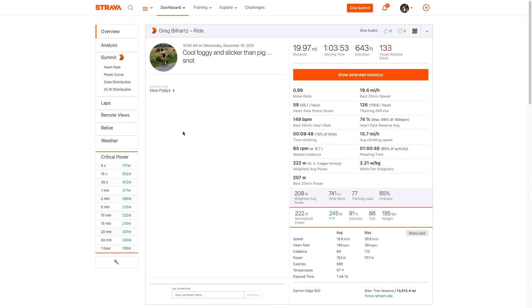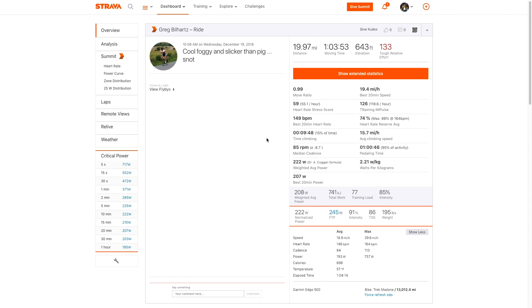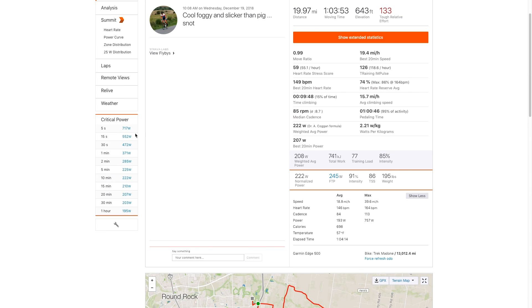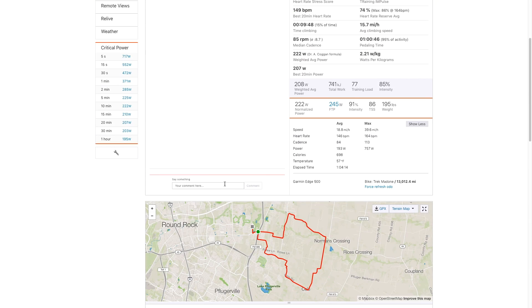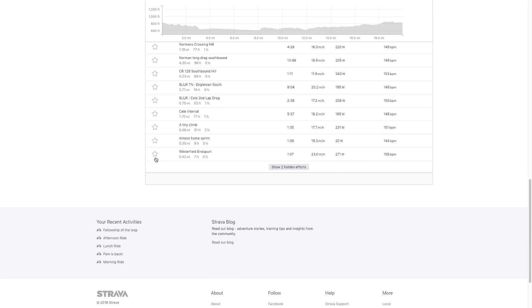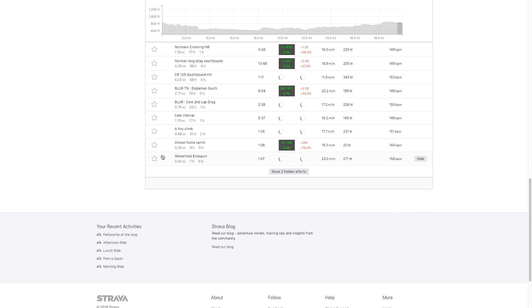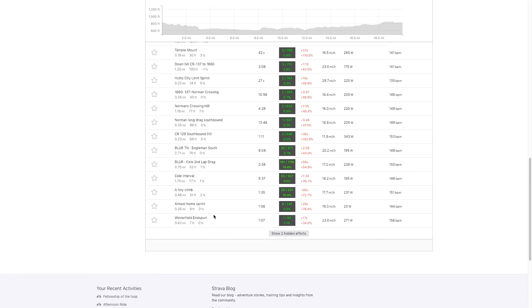And so even when I look at somebody else's ride here, I get some of these data. So I'm getting some critical power from this guy here and I can see all that same stuff. So pretty cool plugins.